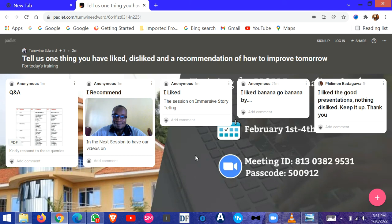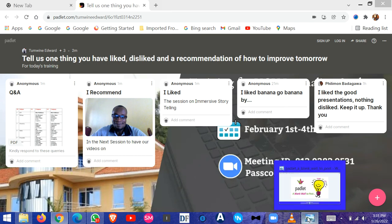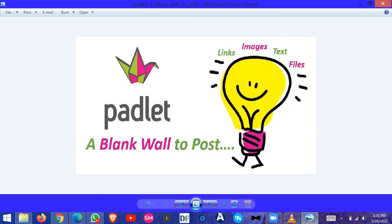So this is how we can use the app called Padlet.com. Thank you for watching.